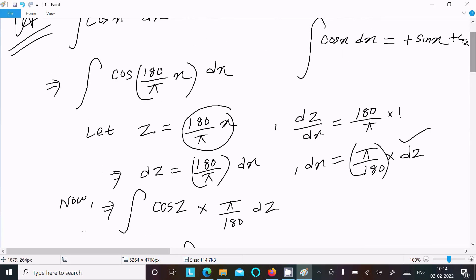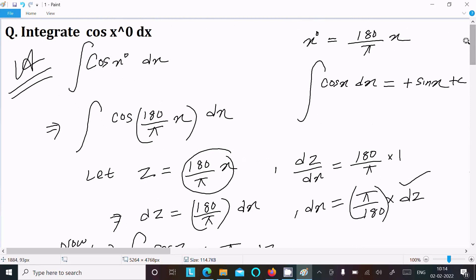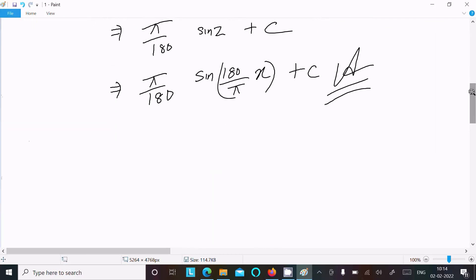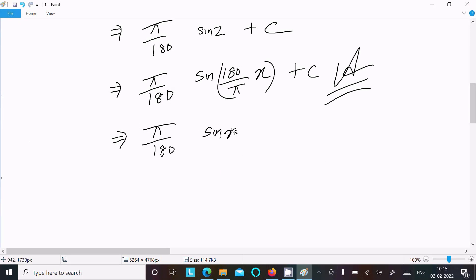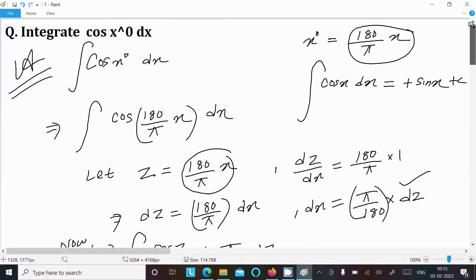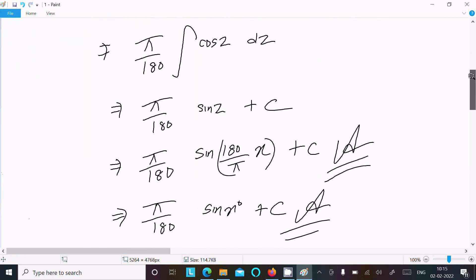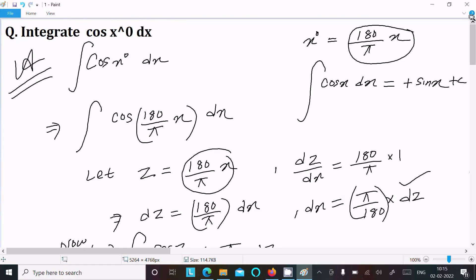One important thing: since πx/180 equals x degrees, we can also write the answer as (π/180) sin(x°) + C. So this simplified form is also a valid answer.